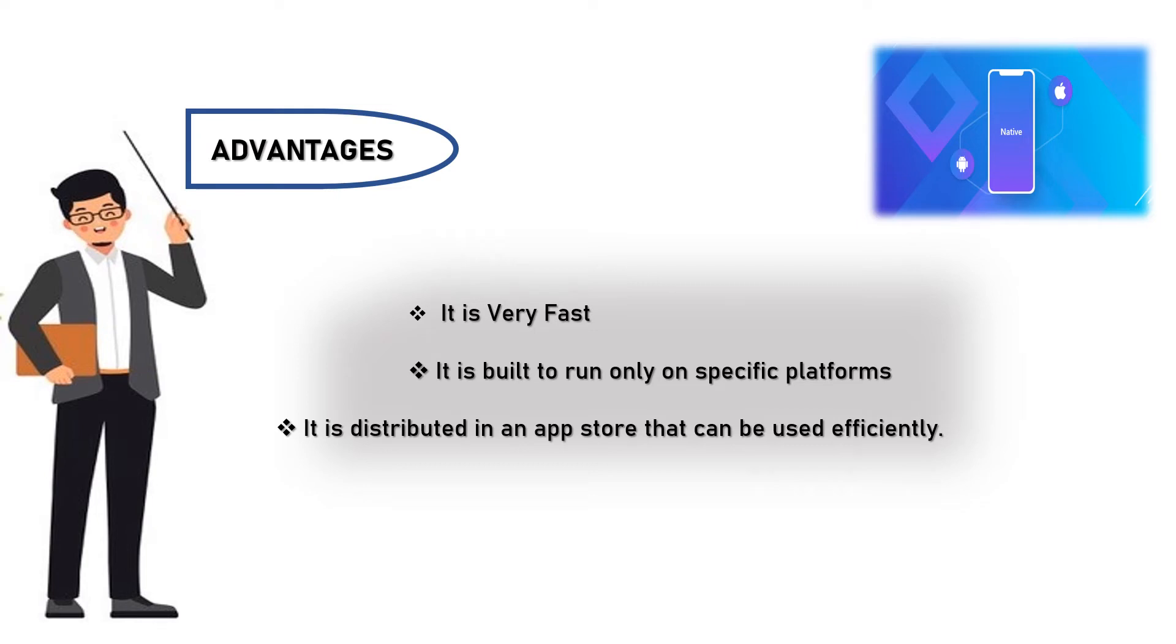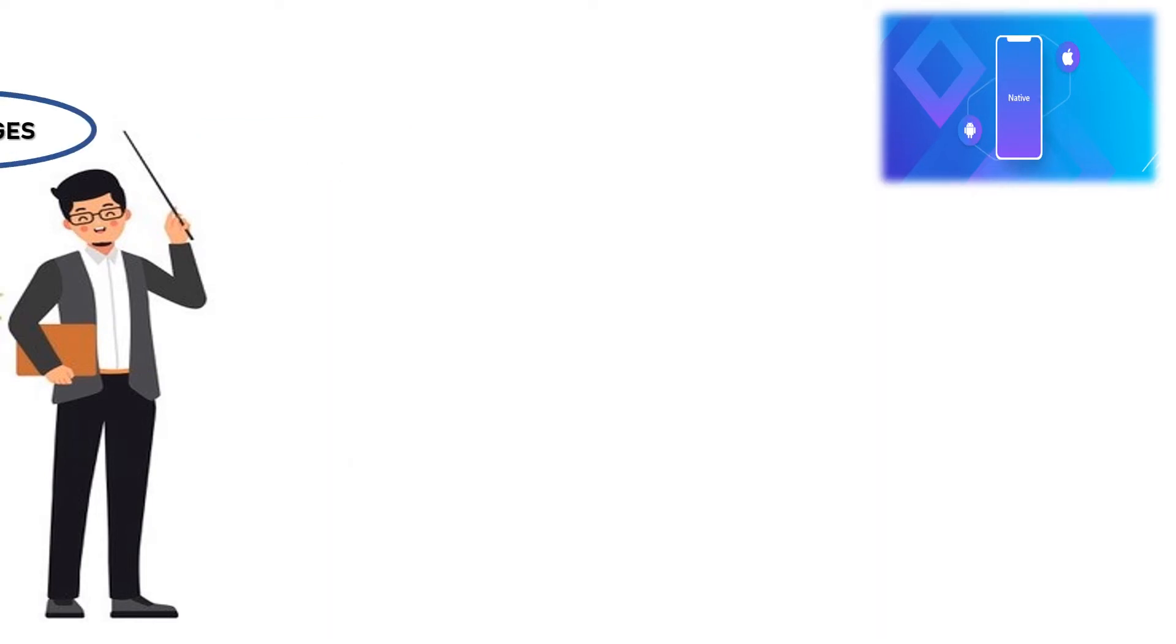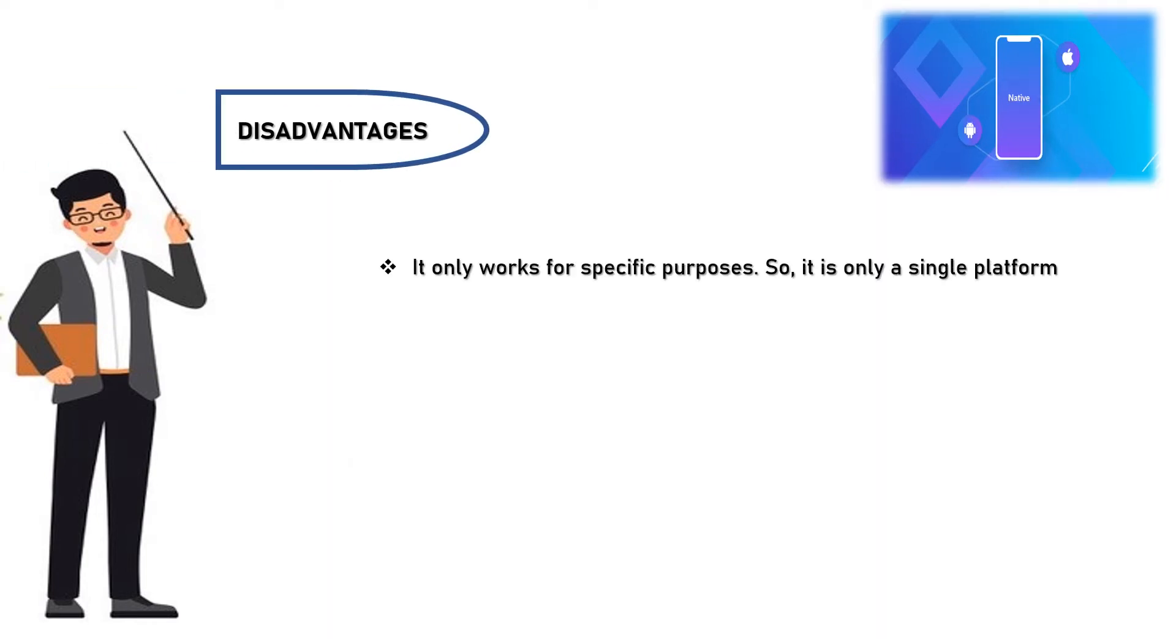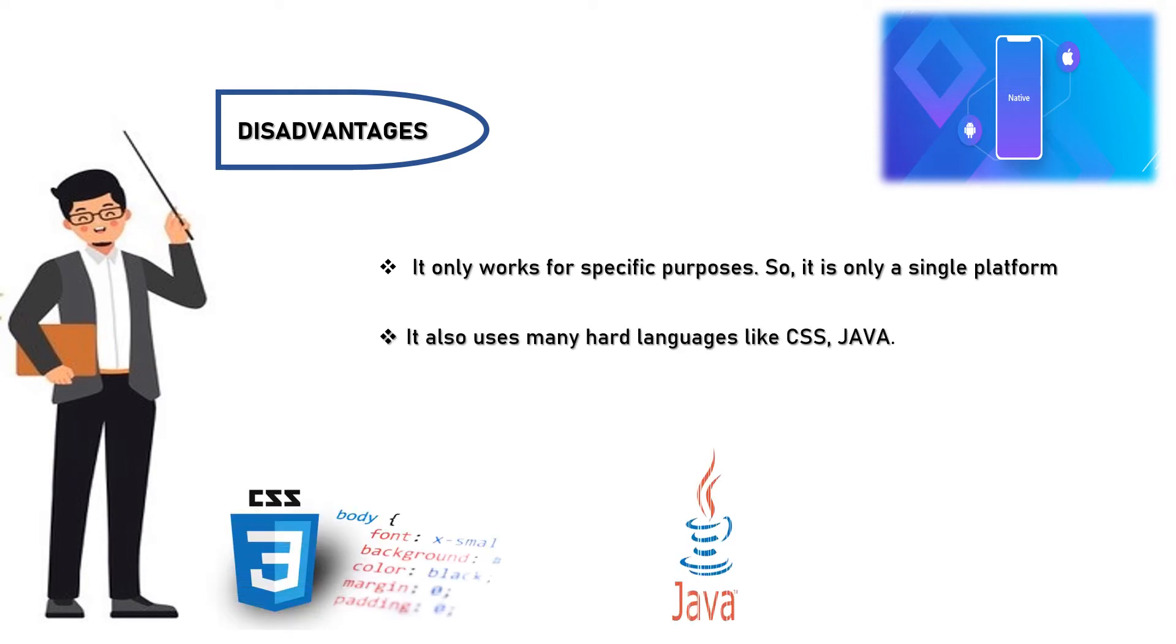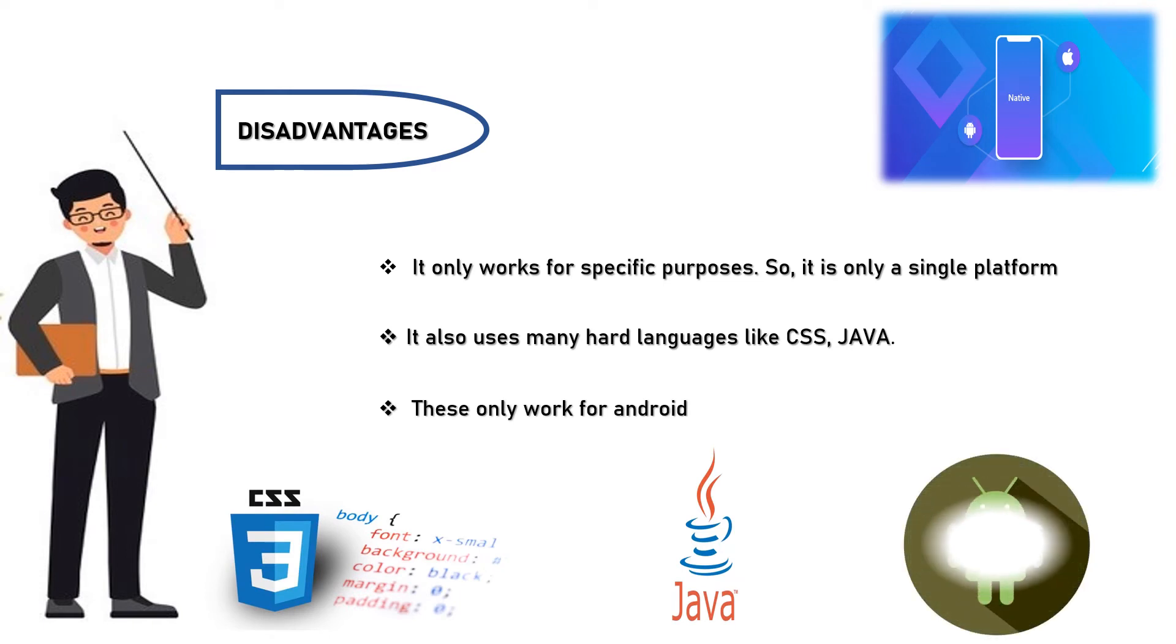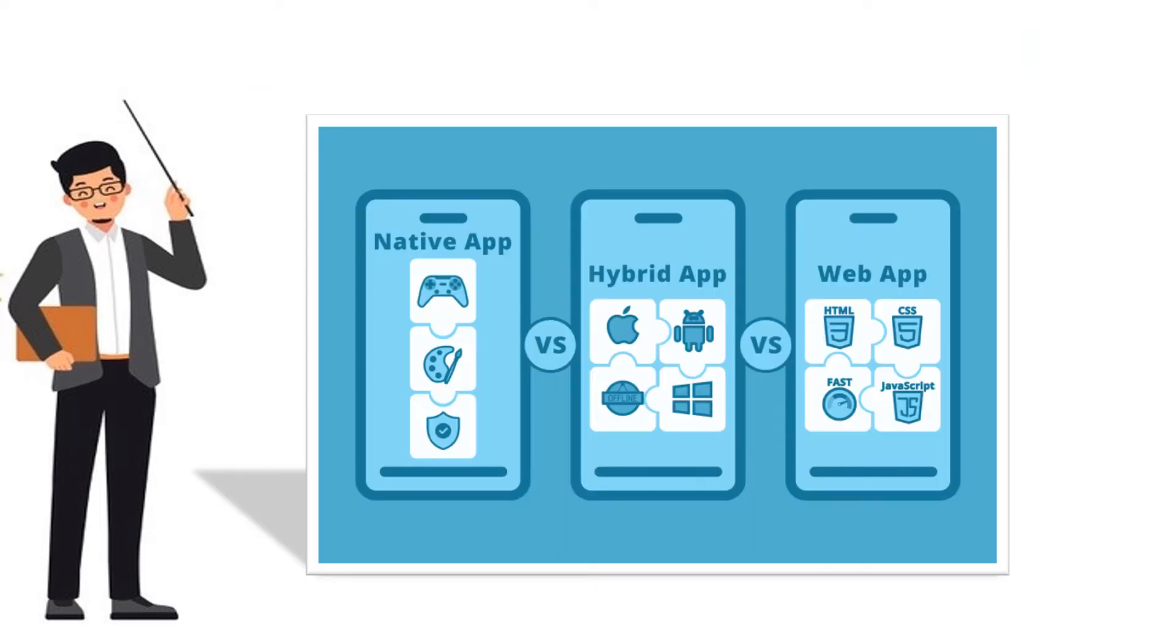Coming to disadvantages, it only works for specific purposes, so it is only a single platform. It also uses many hard languages like CSS and Java. These only work for Android. Among these three - native apps, web apps, and hybrid apps - the hybrid apps only work effectively as it has more advantages and fewer disadvantages, which works in Android very quickly.